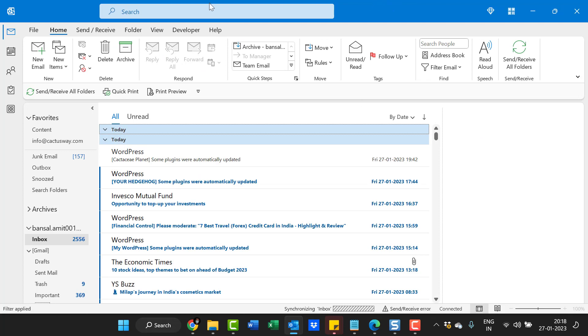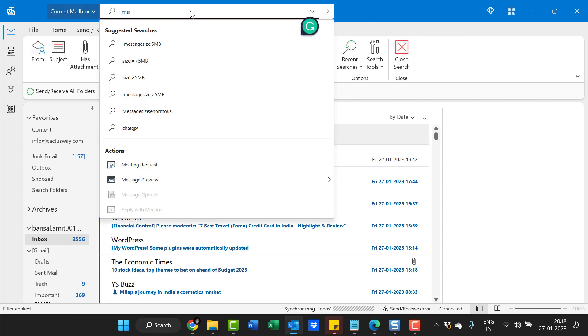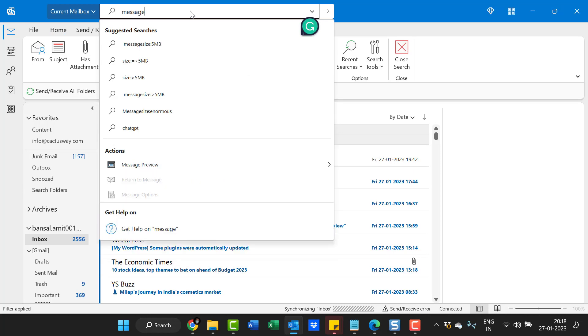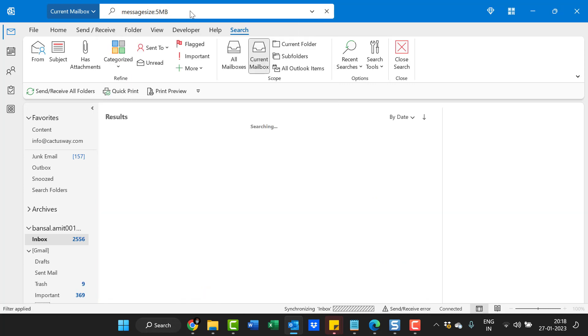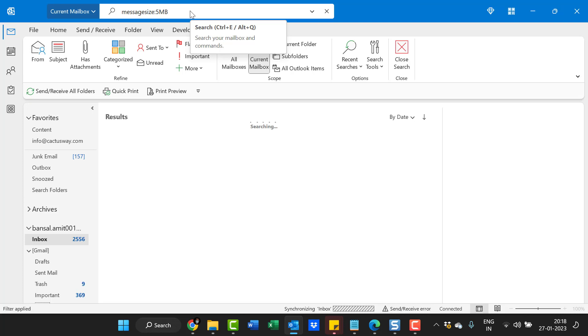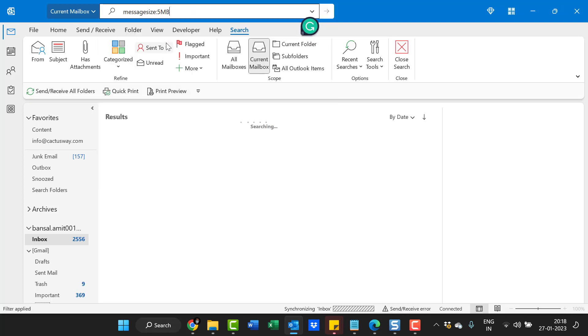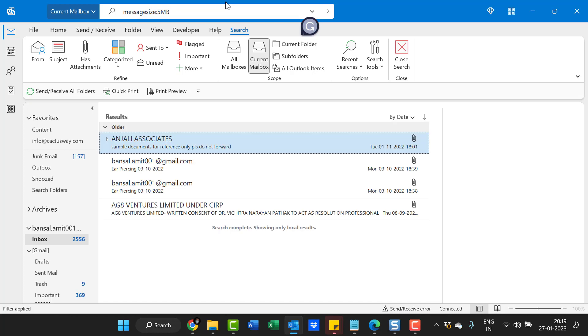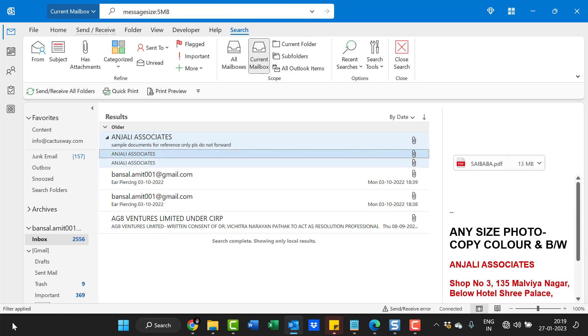Another method is to go to the search bar and type 'messagesize: >5MB'. Hit enter. See, the result again—all the emails reappear.